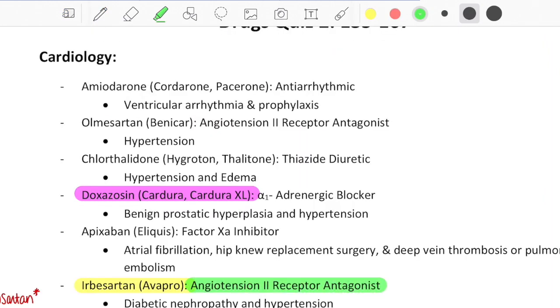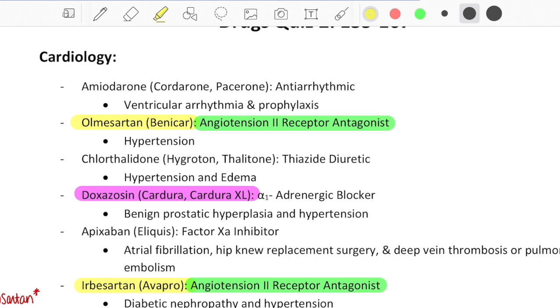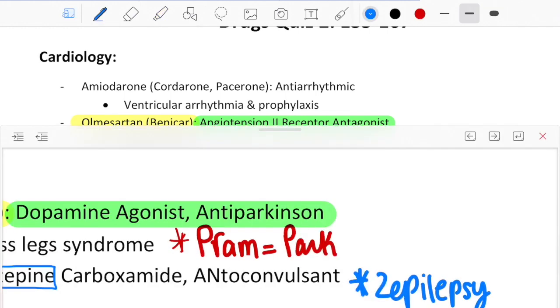I also like to highlight drugs that share the same classes so I can know the difference between them. That way it doesn't trip me up when I'm in class or at work and get asked about something and what the difference is between the two.